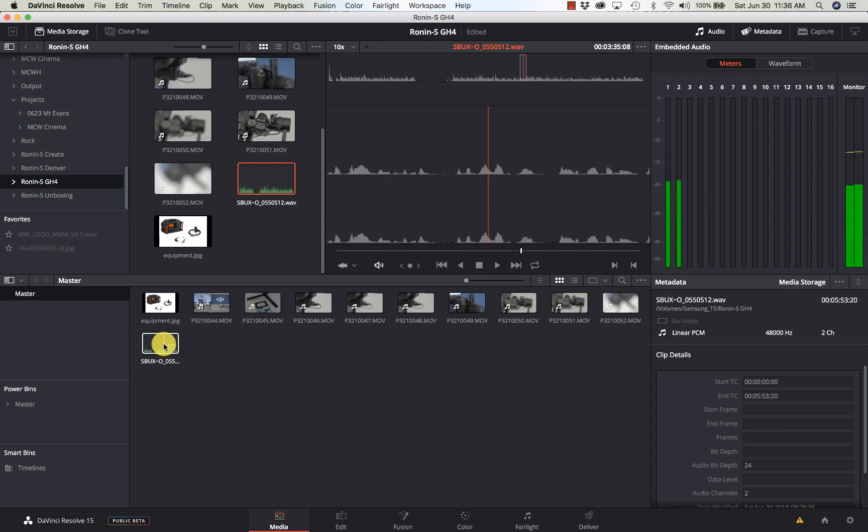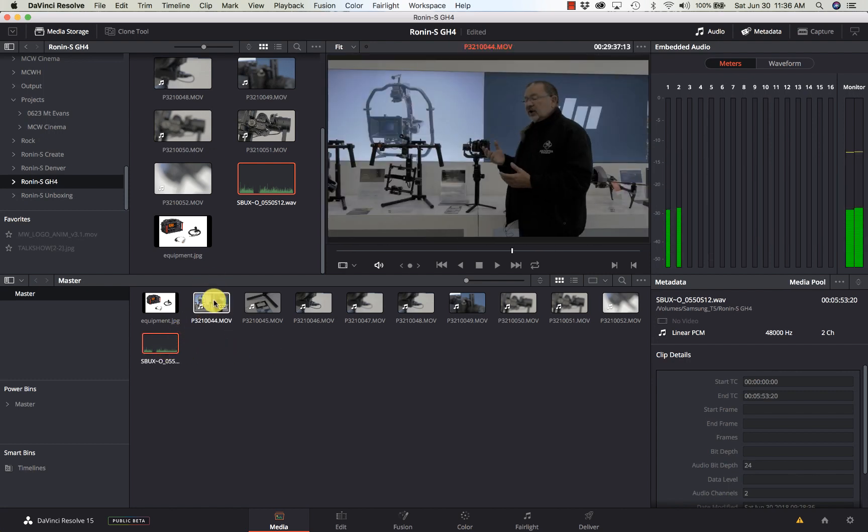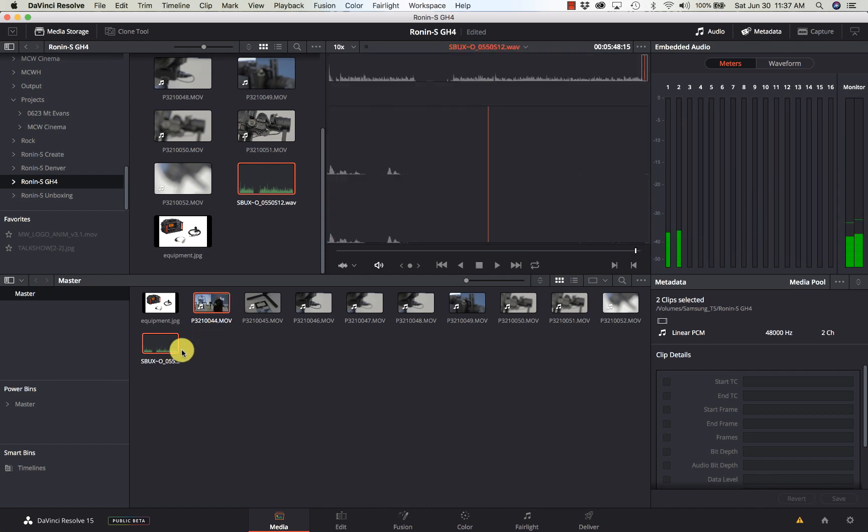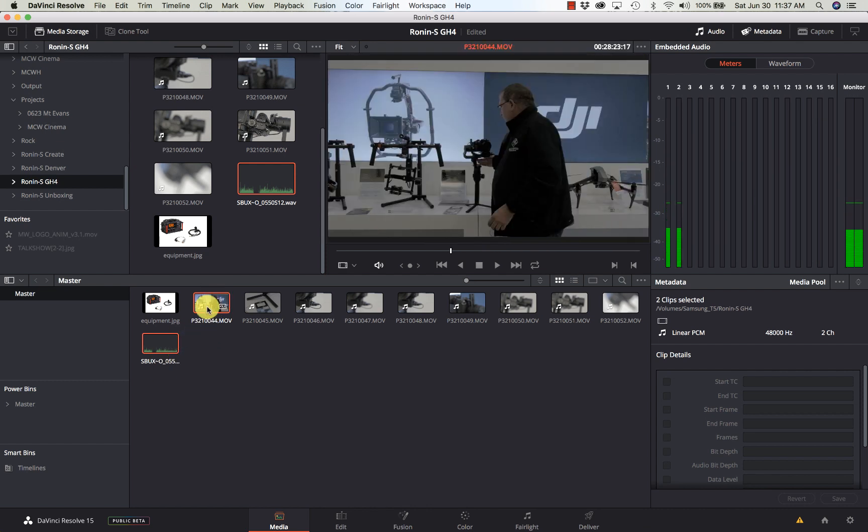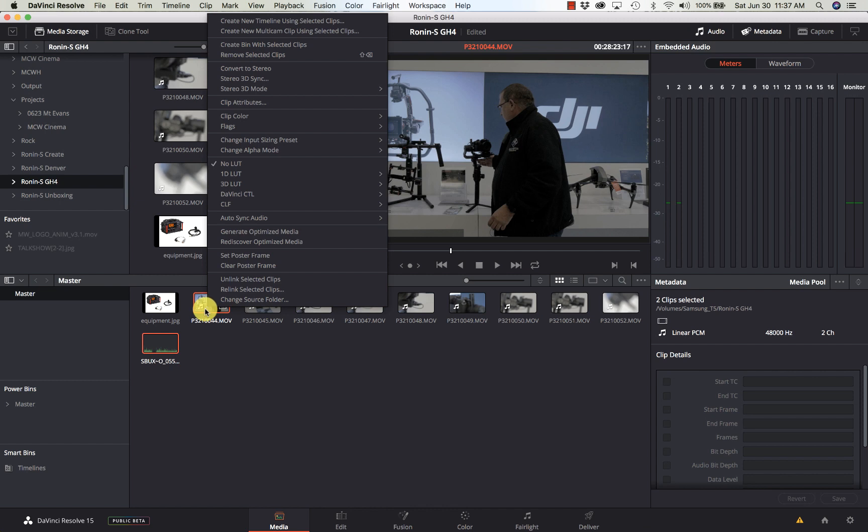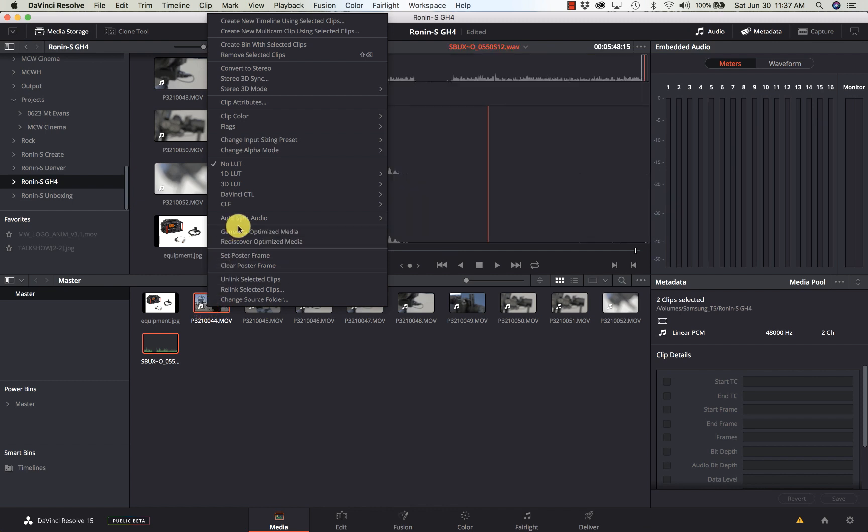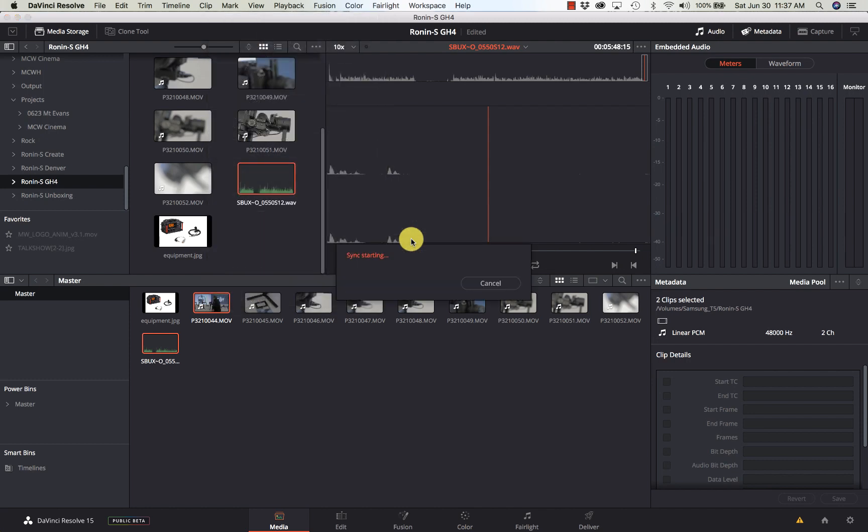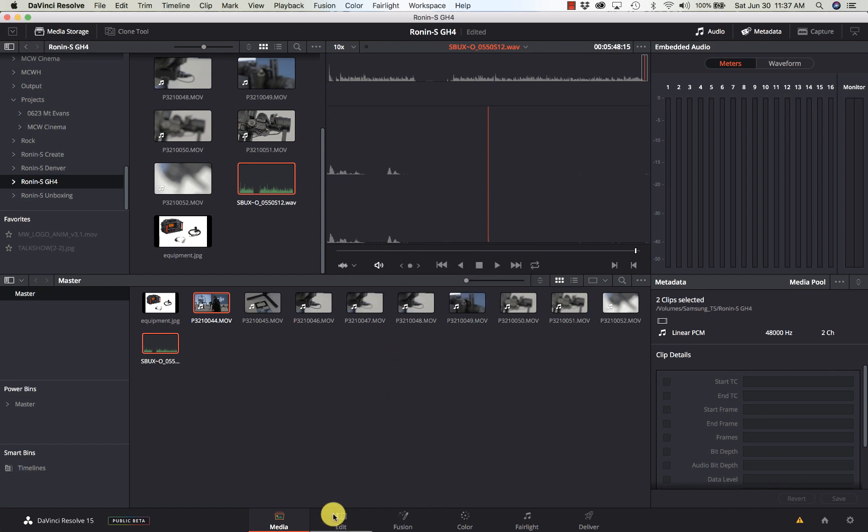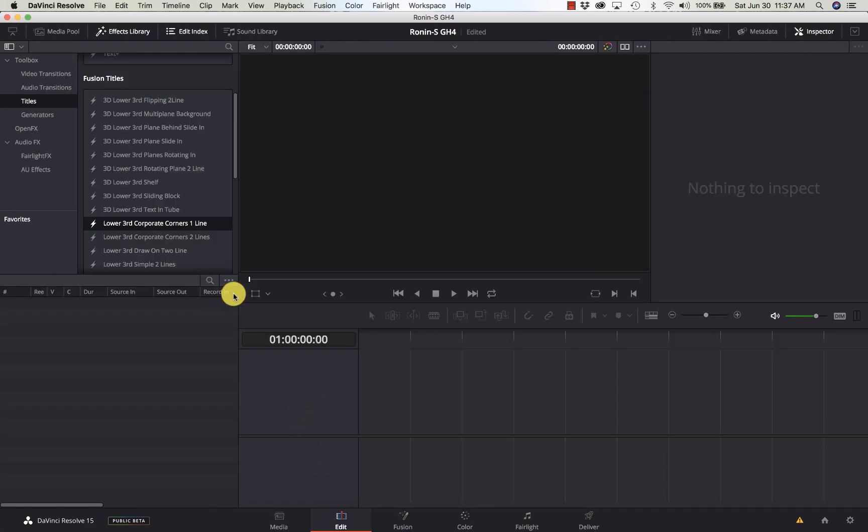Well, it's very simple. I select the two pieces of footage - the video and the audio - I'm going to right-click on them and say 'Auto Sync Audio Based on Waveform'. Should only take a moment. I'm going to go over to my Edit page.